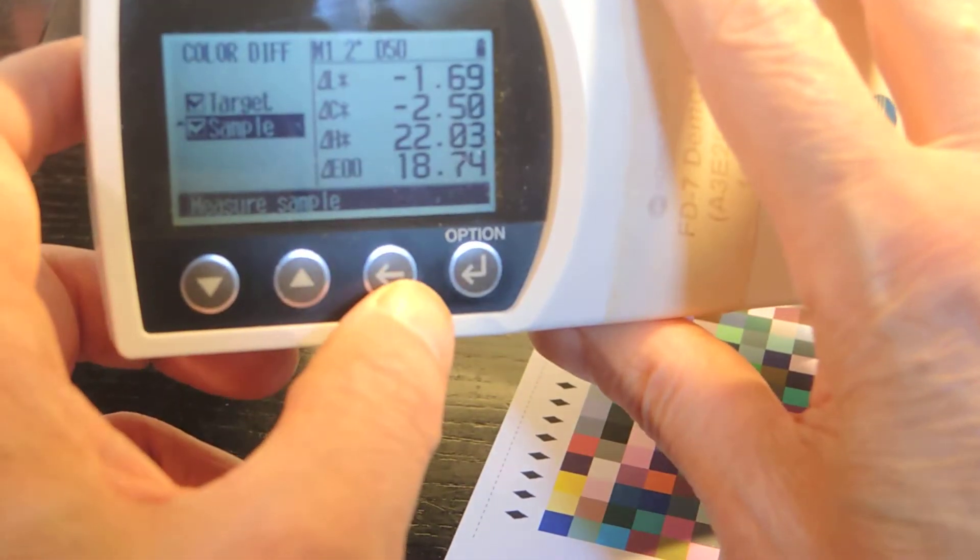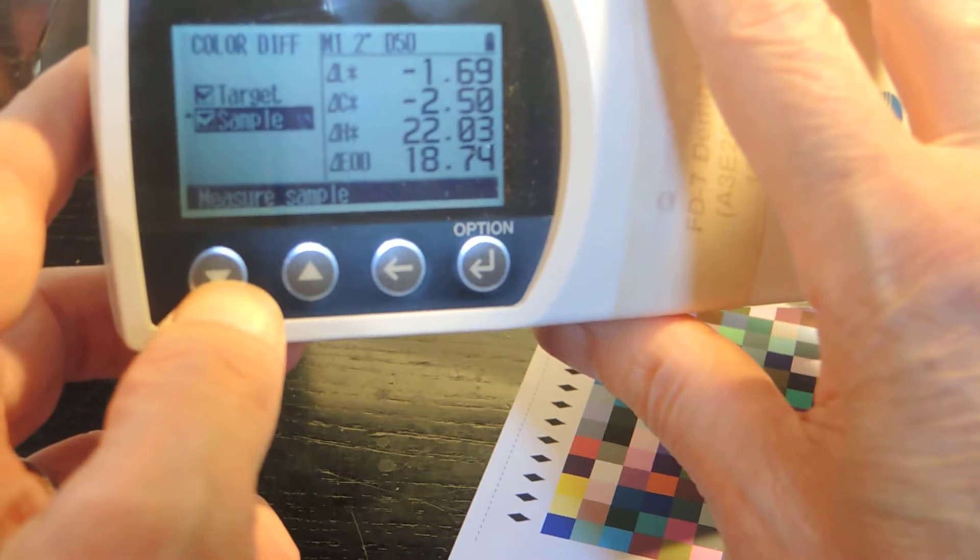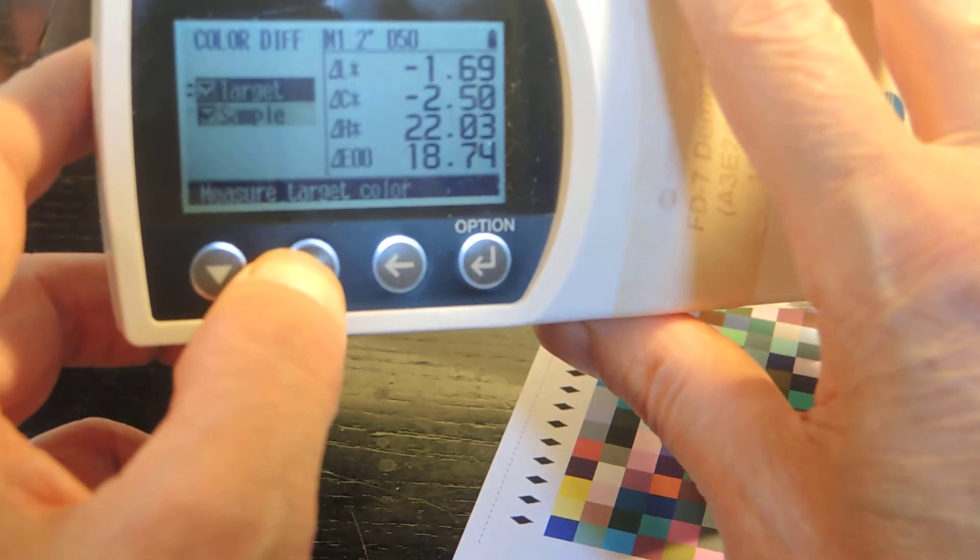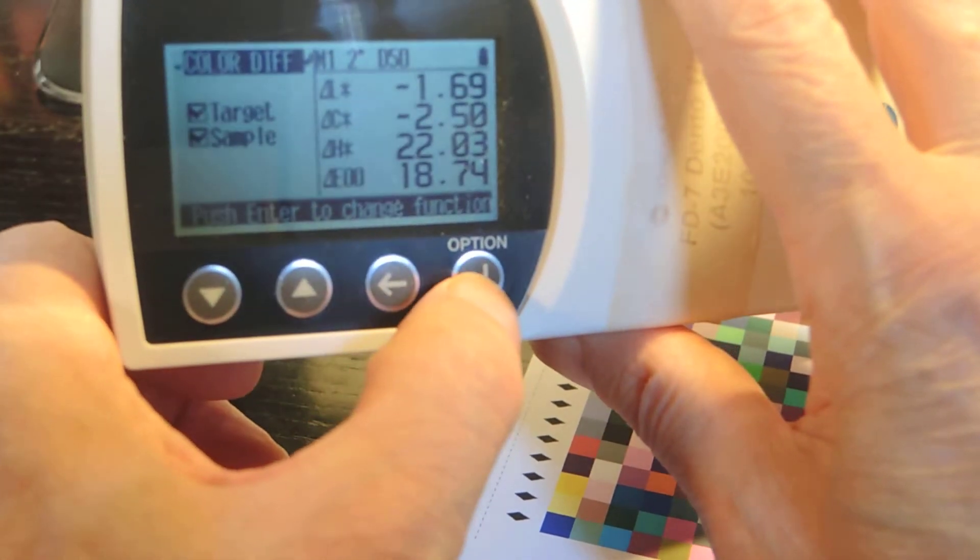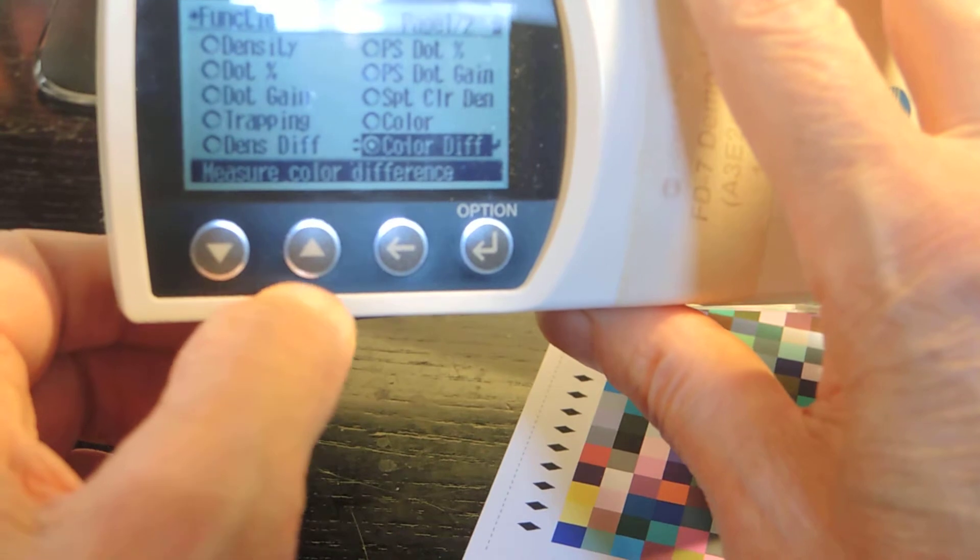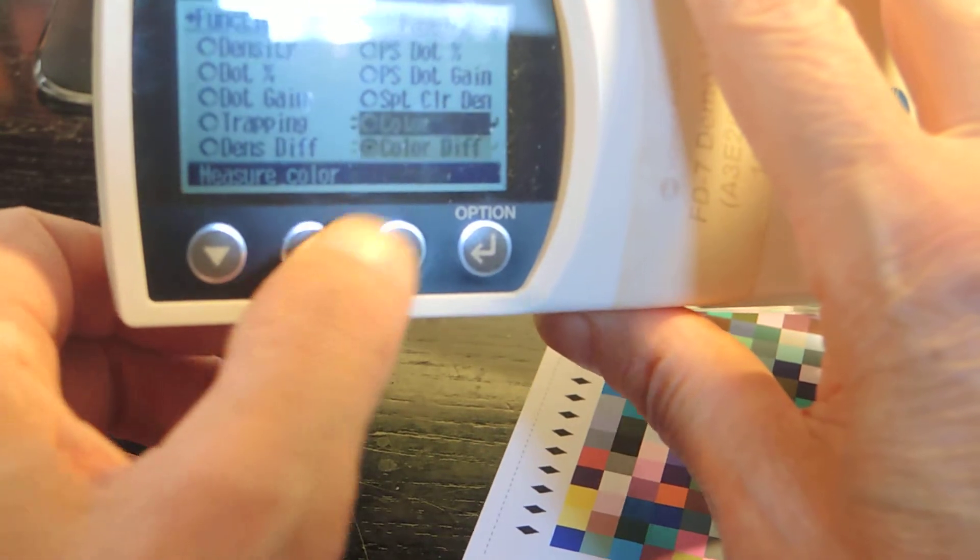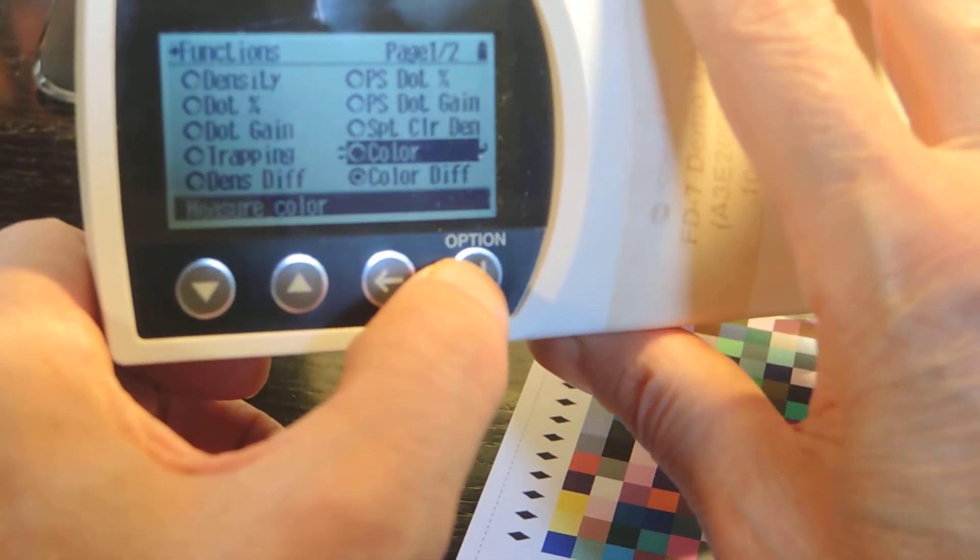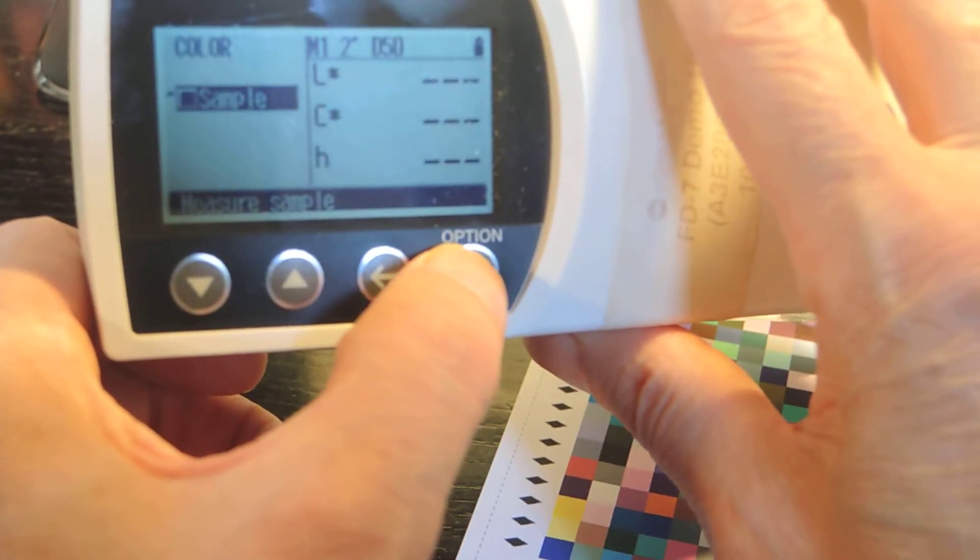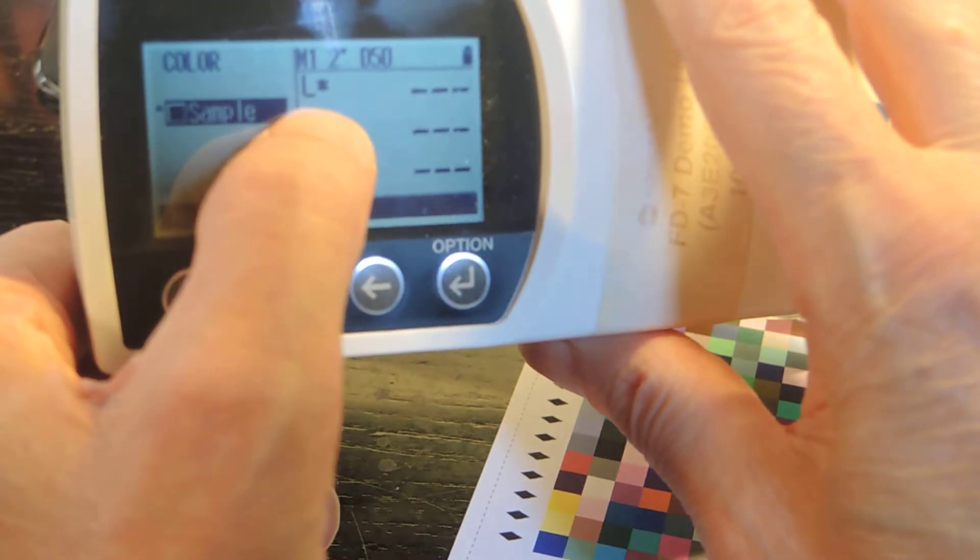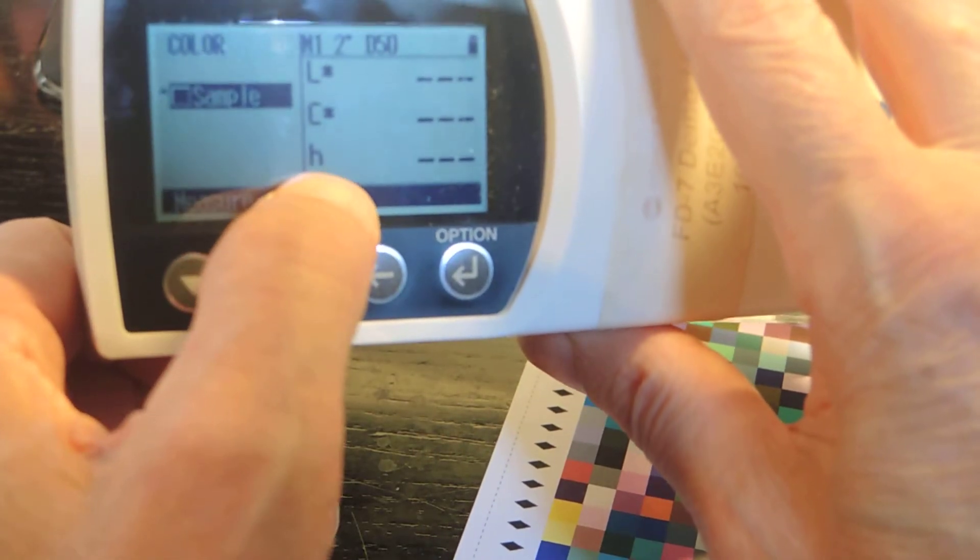So let's see if I can go back to just color. So option. And color is right above here. So I'm going to choose color. So now it is LCH.